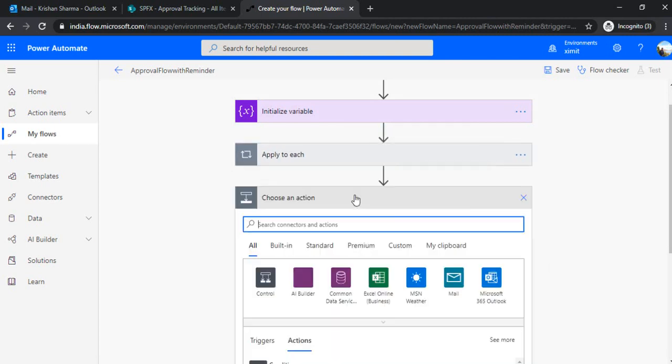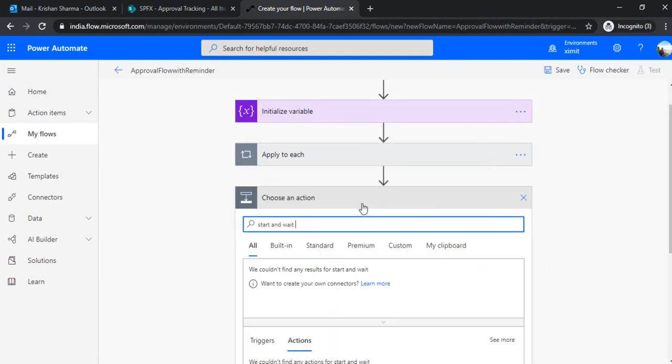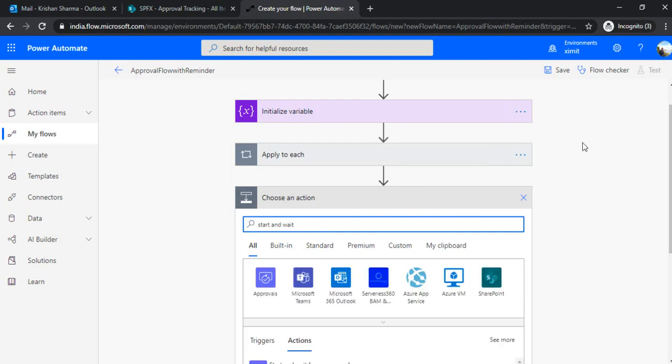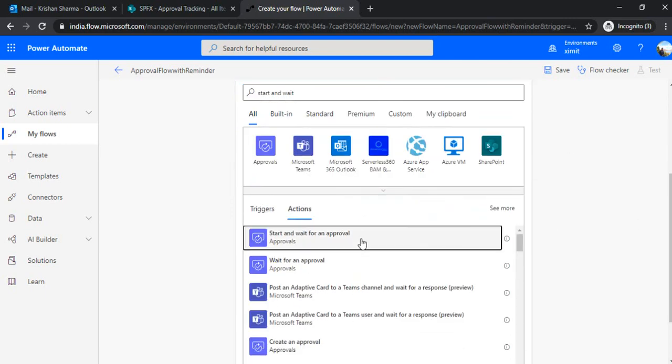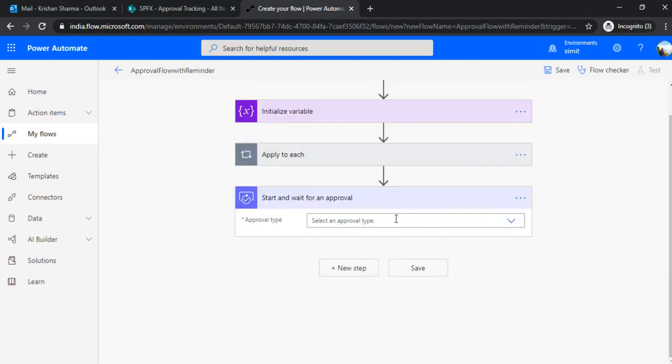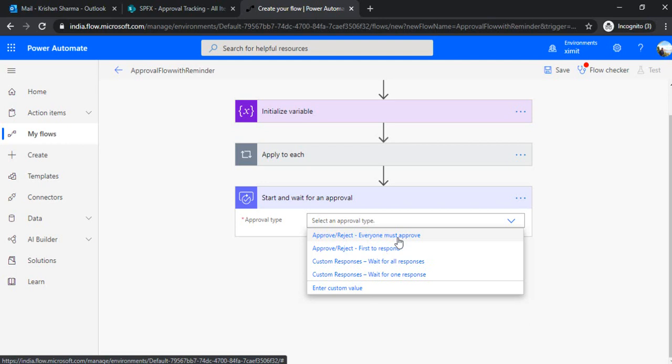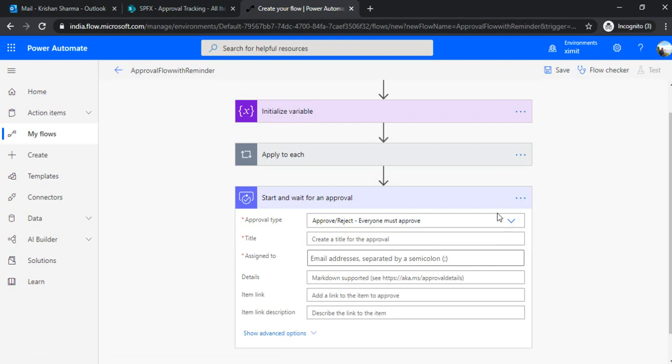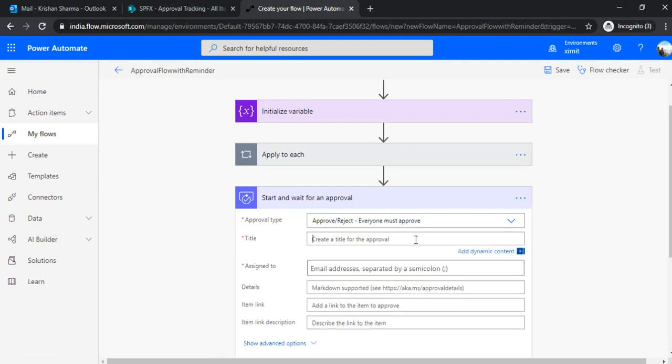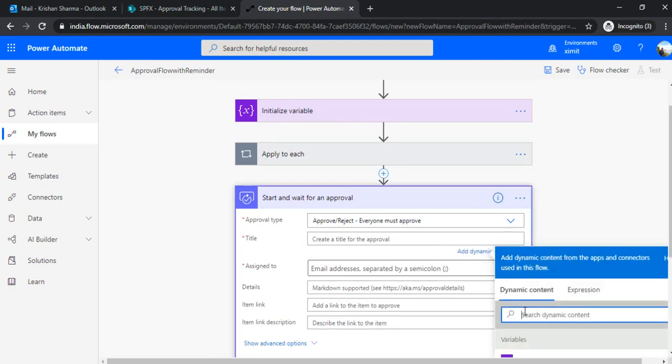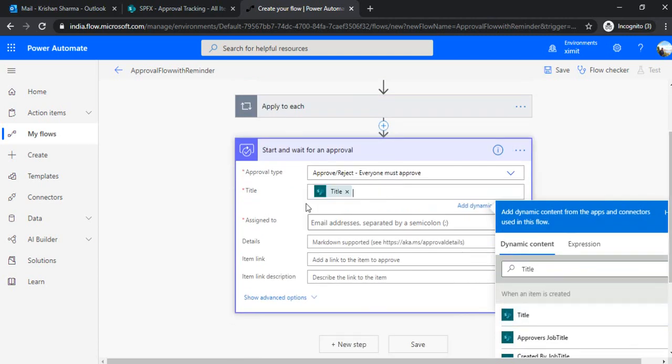And in next step, I'll choose start and wait for approval. And in this, what this action would do, it will create one task for that specific approvers list. And you can define what approval type you're looking for. So if everyone, if you want everyone must to approve before that item gets to a status of completed, then you would be choosing everyone must approve. And if you want like anybody can approve, then you can choose first, first to respond. Anyone who responded first would be taken as an outcome. So I'm choosing everyone must approve. And I'll be configuring this task.